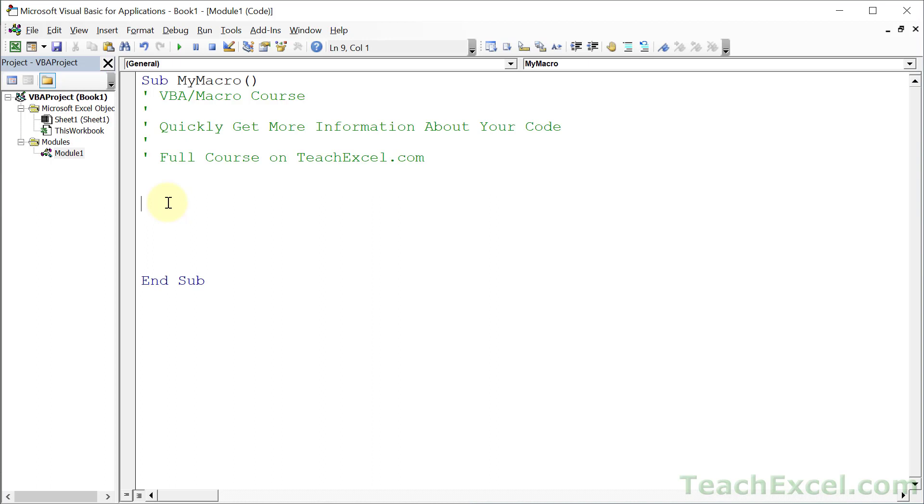Now the task for this tutorial is to make a cell bold. That's all. I want to make range A1 bold. Let's say that I remember how to reference range A1. You just do it like that. But now what do I do?